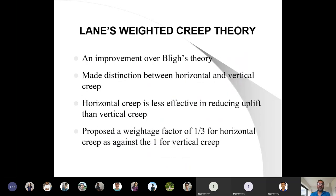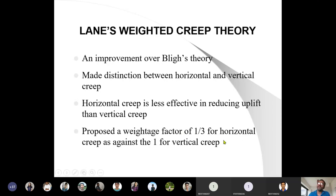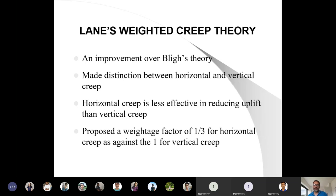Moving to the next level of understanding: as discussed last time, vertical cutoffs are more effective compared to horizontal ones, and horizontal creep should be treated as one third of what is taken in Bligh's theory. In the previous lecture we gave three times the weight to the vertical creep while measuring. So the difference here is that horizontal creep is one third as effective. Depending upon the calculations and assumptions you make, horizontal creep is not that effective, and as per Lane's theory it should be one third of vertical creep.